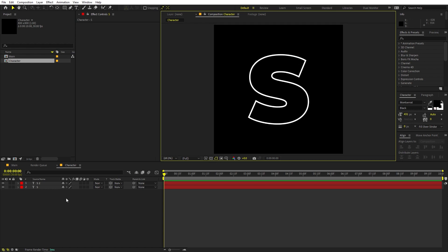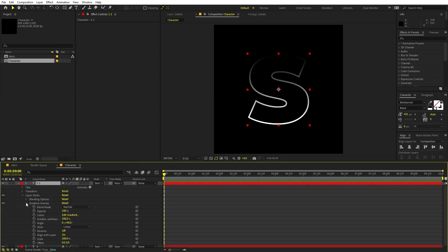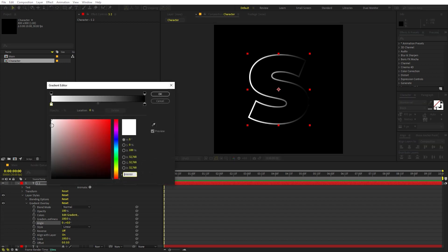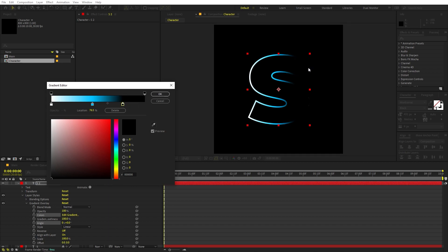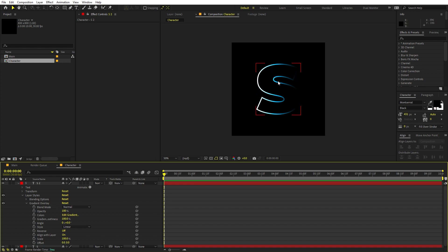Now let's add some color to our stroke. Select the stroke layer, right-click, go to Layer Style, and select Gradient Overlay. Under the Gradient Overlay settings, set the angle to whatever you want — I'm going to set this to zero so it goes from left to right. You can edit the colors by clicking 'Edit Gradient'. To add a new color, click anywhere on the gradient bar and pick your color — let's pick this blue. You can also select the color stops and move them to bring colors closer together. Once you're happy, click OK.